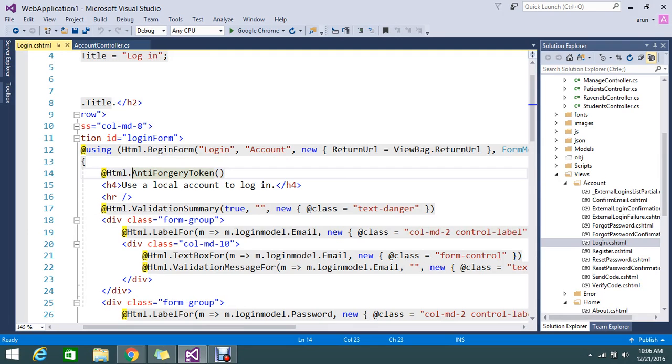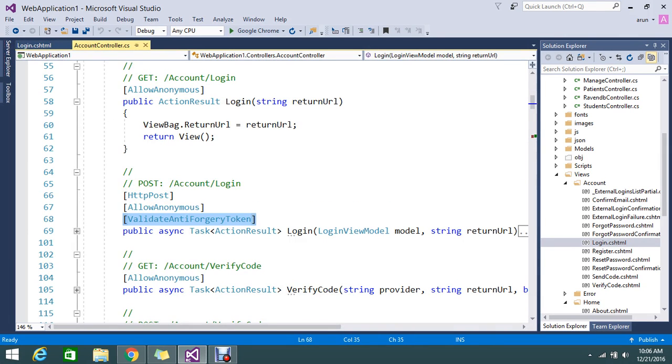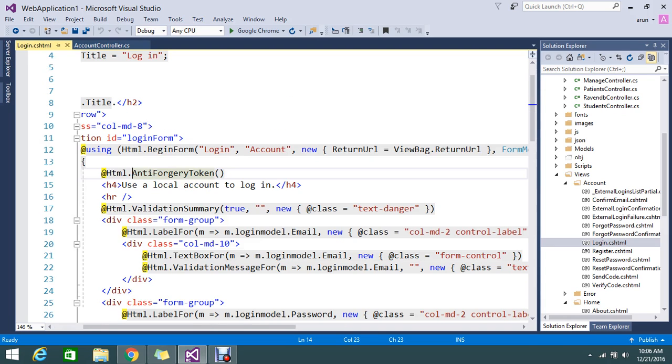The same thing on posting this form, I return the attribute, added the attribute called validate anti-forgery token. So normally what is the anti-forgery token and what it's going to do.